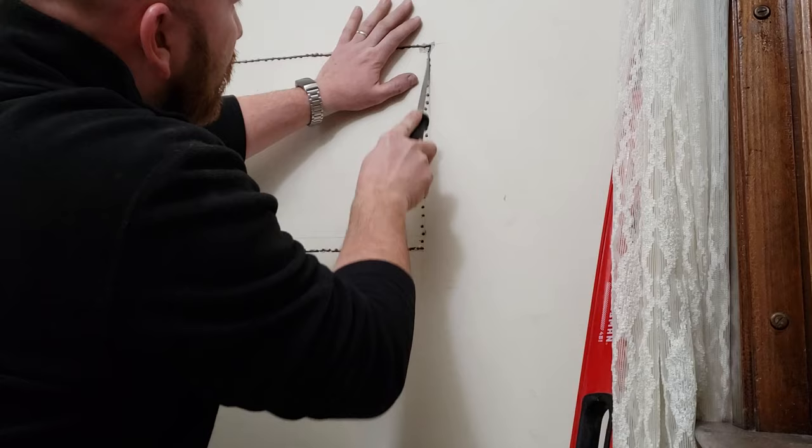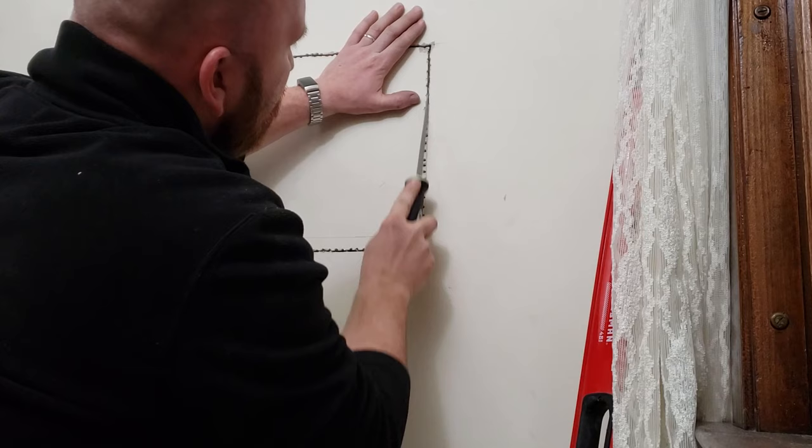And the plaster should cut and break out right along those drill holes.